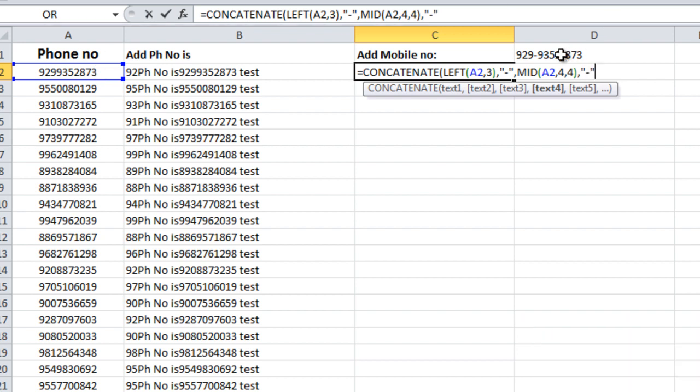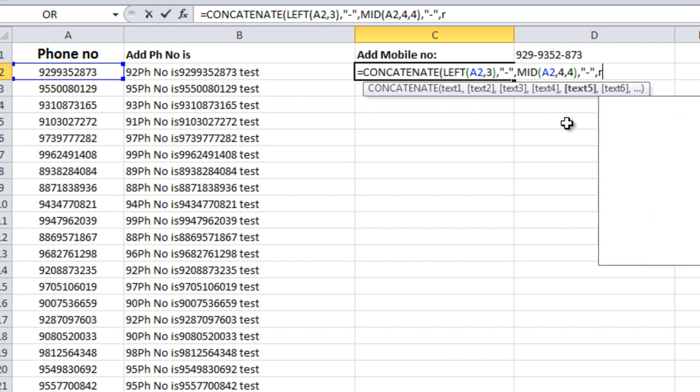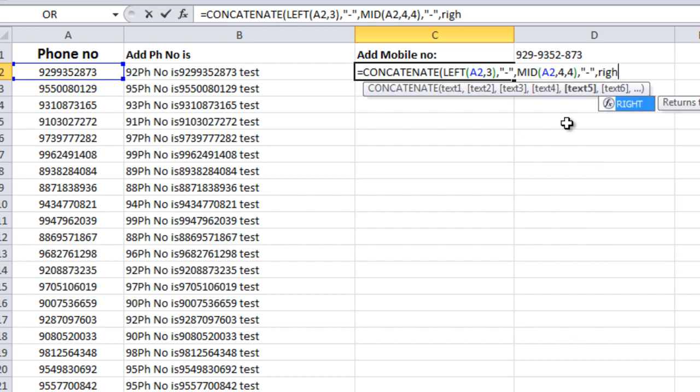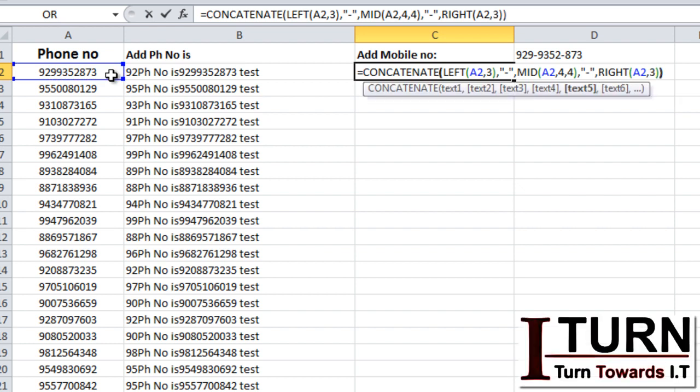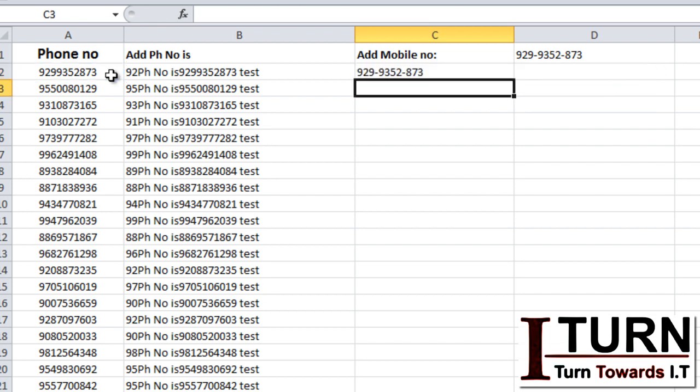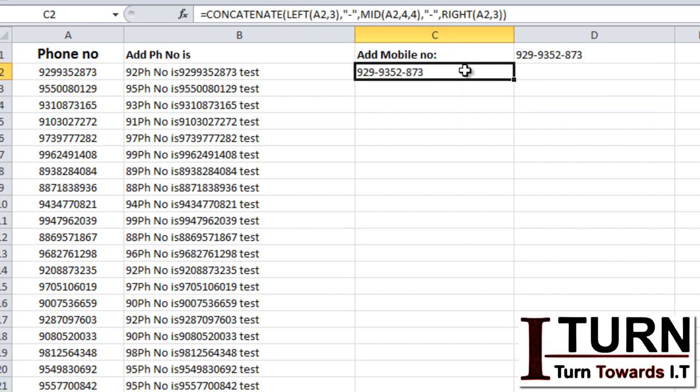And then the last three characters, I'm going to apply right. Text is this one and the number of characters three. Bracket close for right function, bracket close for concatenate function. Enter, and we will have the solution.